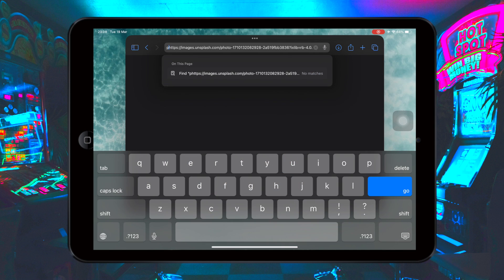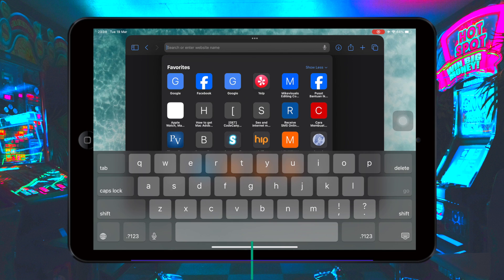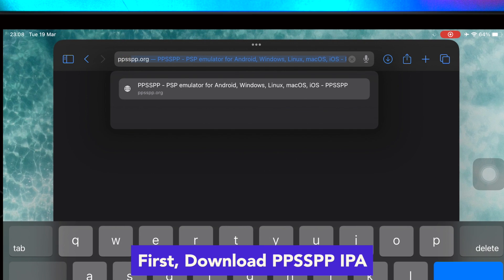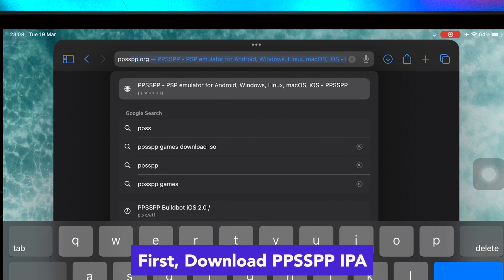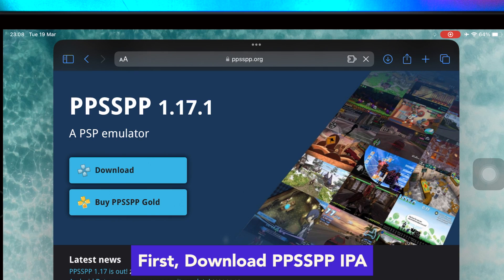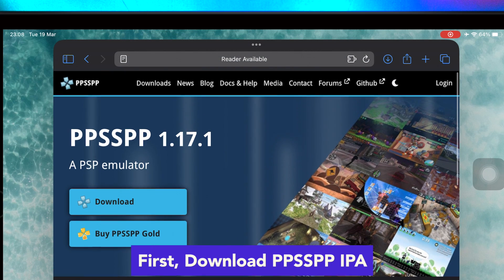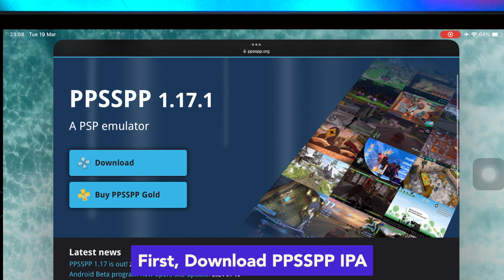Many people know about emulators, but on this video we will try to install PPSSPP on your iOS devices. Because PPSSPP is not available on the Apple App Store, we must try to install PPSSPP with another solution.